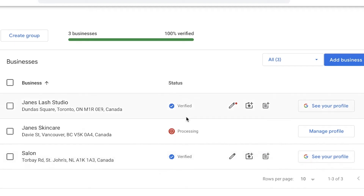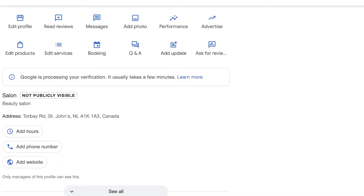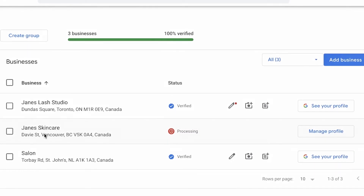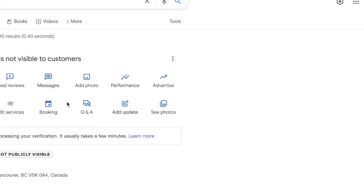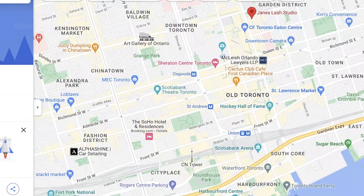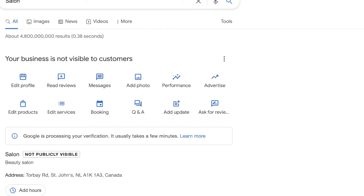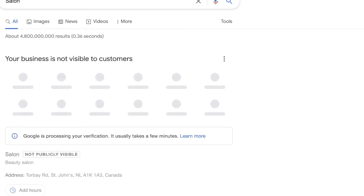The listing we created has now been verified. Verification speed also depends on your location and how quickly Google can confirm the business is actually operating there. I recommend adding phone numbers to all your businesses because the verification process will be faster, and make sure the location is marked appropriately on the map, as an incorrect pin will slow down or prevent verification.